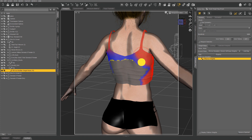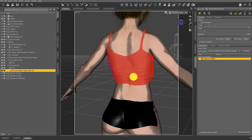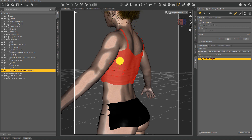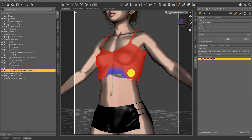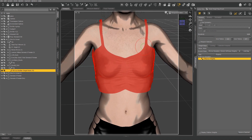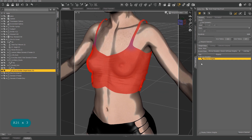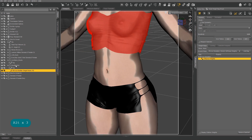If for some reason a weight map won't apply, it's probably because there isn't D-Force applied to the clothing. You can paint how much or little influence there is by holding down the left mouse button, or hold Control and the left mouse button to subtract. Play with the tool settings to adjust the size and influence of the brush.